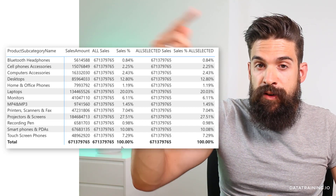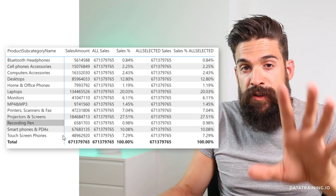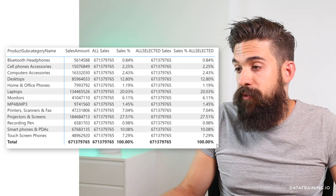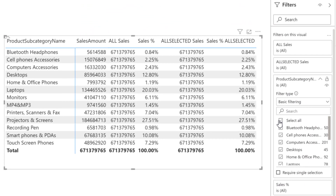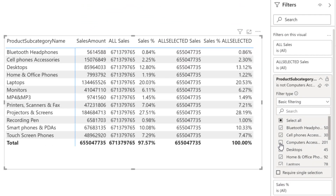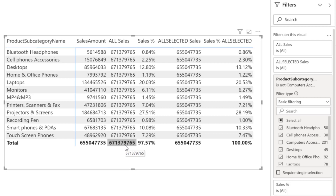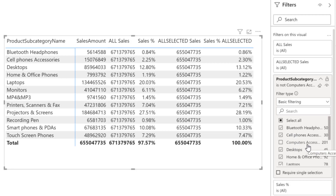The difference comes when we have an external filter outside of our visualization — for example, a slicer or the filter pane. If we select all subcategories except Computer Accessories, now there's a difference. All Sales still returns exactly the same numbers as before. However, ALLSELECTED now only returns the total sales for the ones we selected in our filter, while All Sales still includes Computer Accessories. That's why we now see 97.5% instead of 100%.